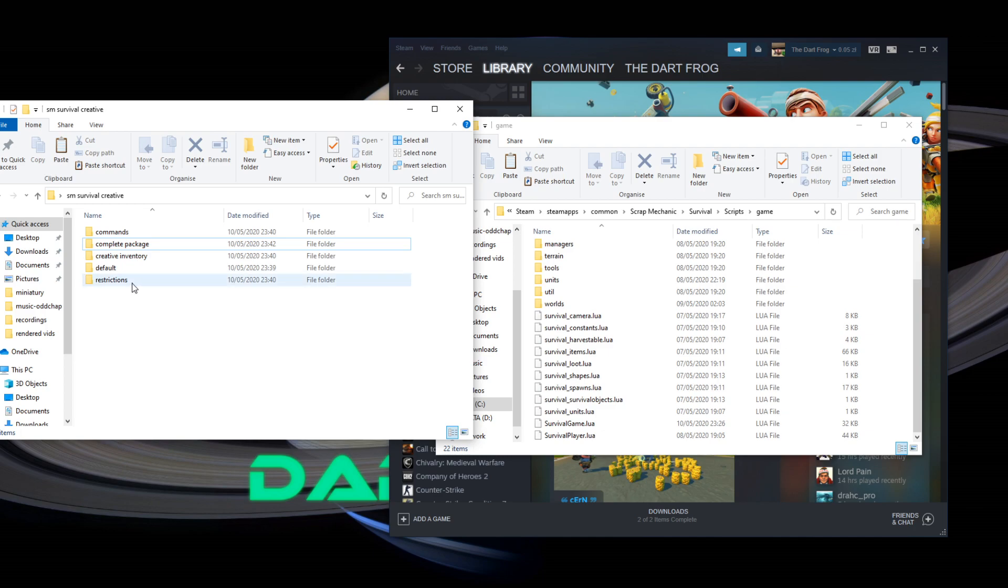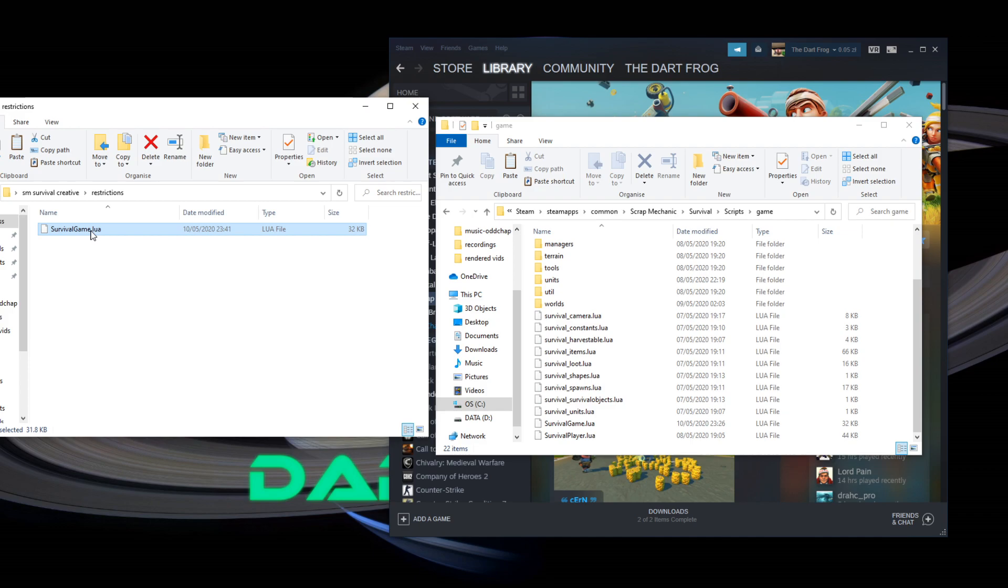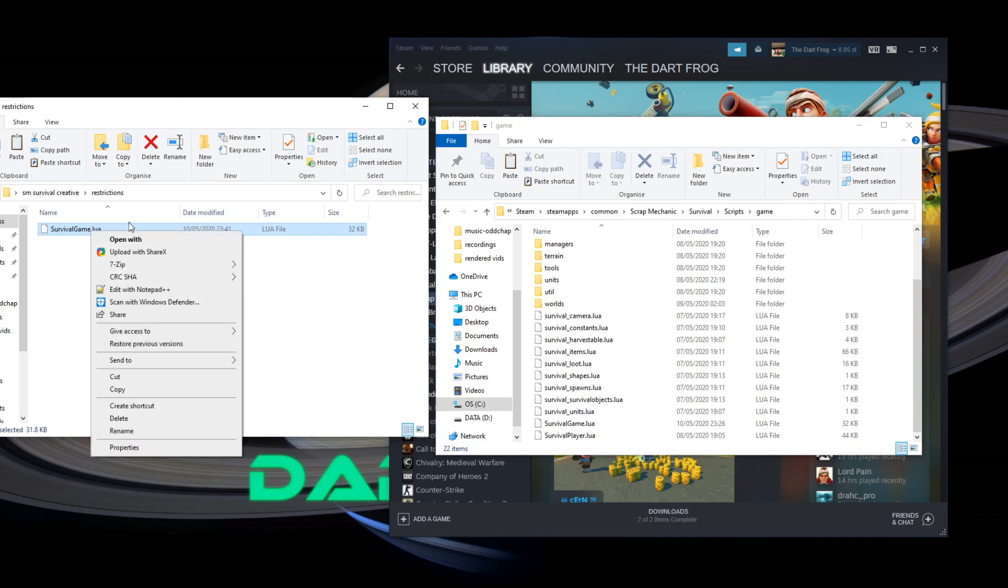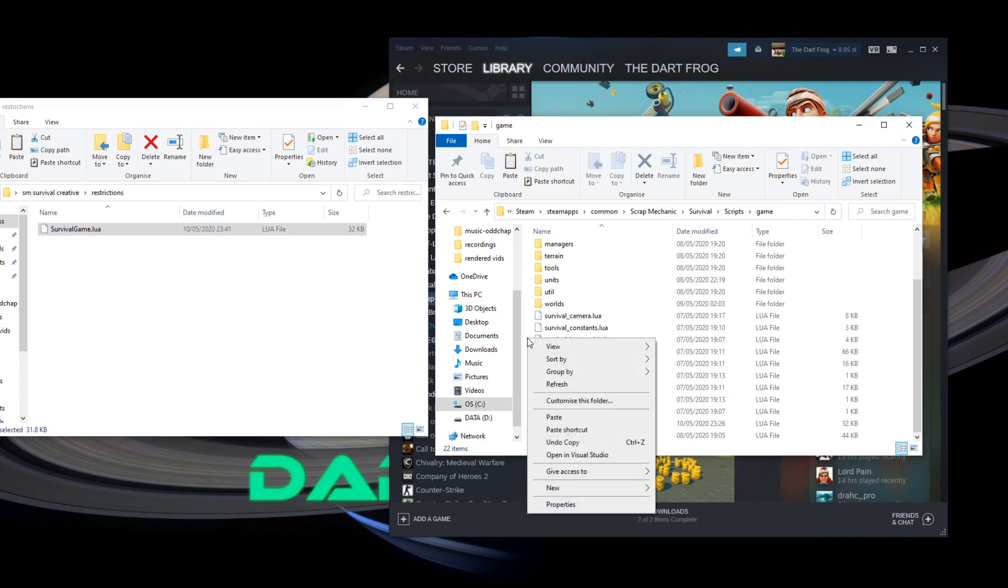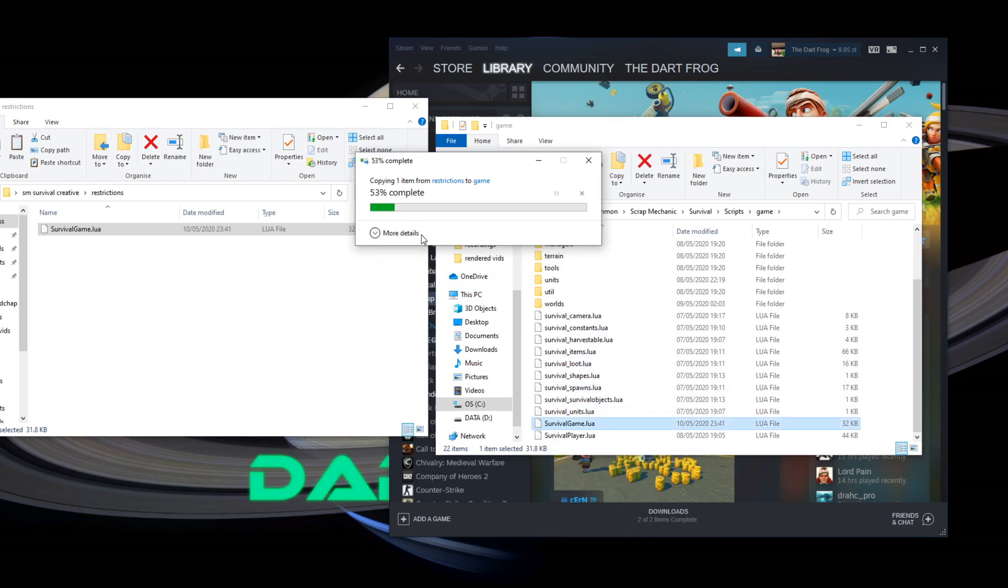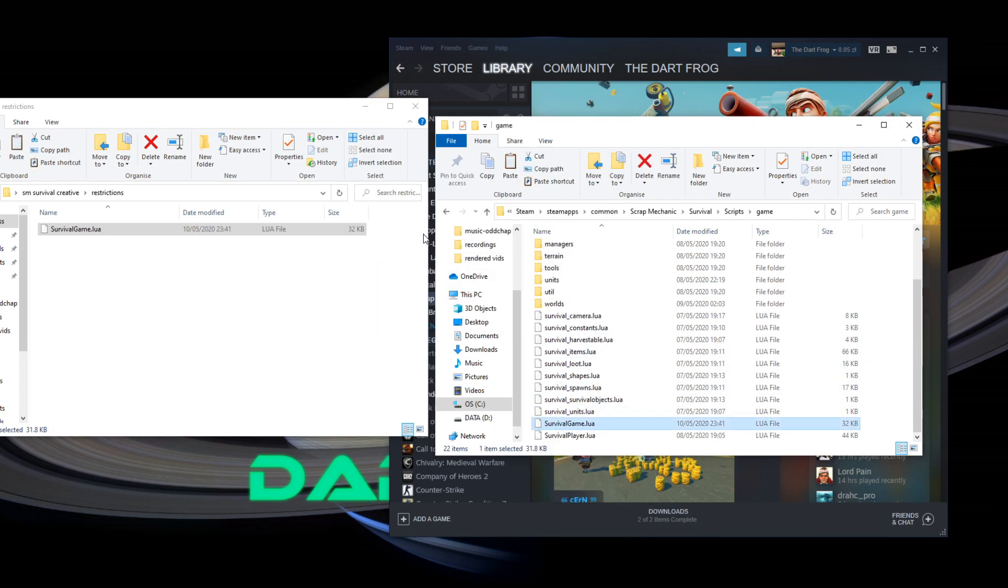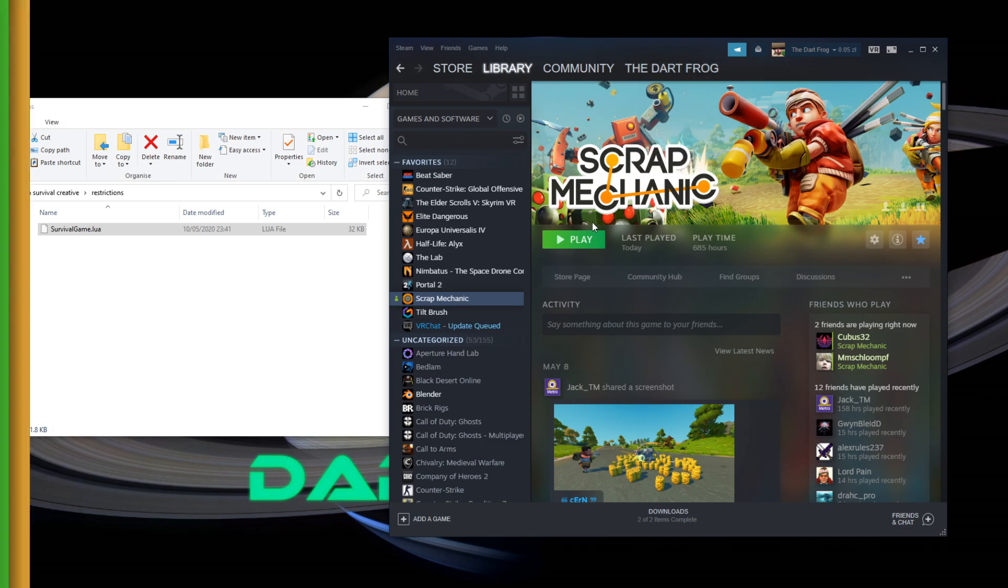So, first of all, let's go ahead and enable restrictions. It's very simple, all we gotta do is take this file, copy it, and paste in here, and replace the file in the destination. So now, let's launch scrap mechanic to see the effect.